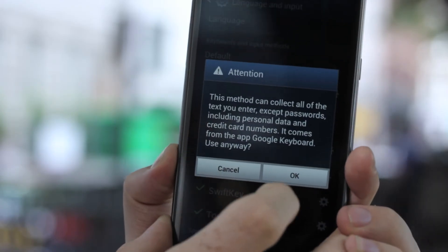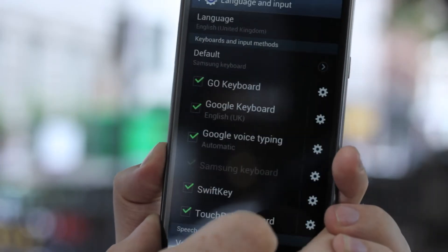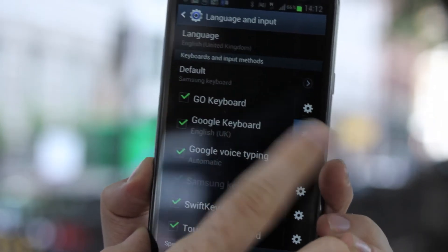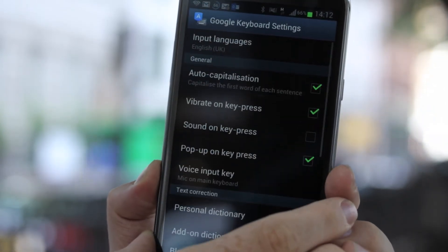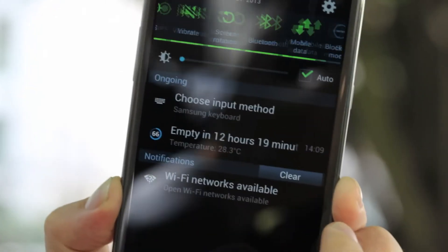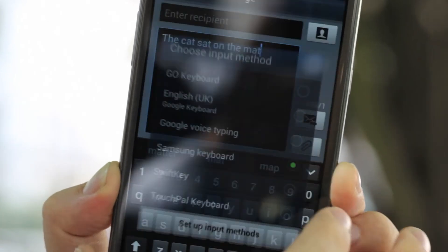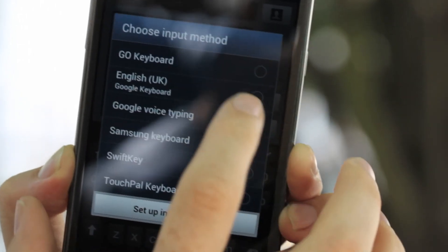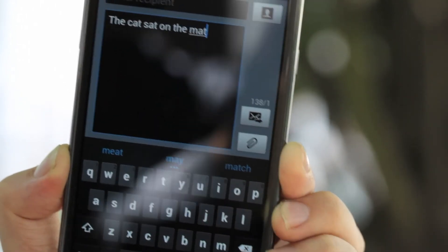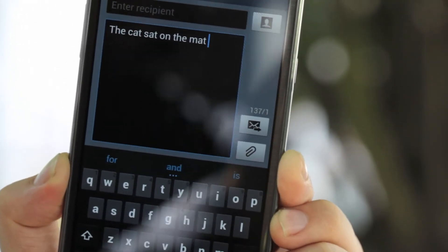From there, once you've installed the keyboard, you need to tell Android that you want to use that keyboard. Usually on later versions there's a prompt at the top that appears whenever you're typing, and simply selecting that enables you to change whichever keyboard you want.